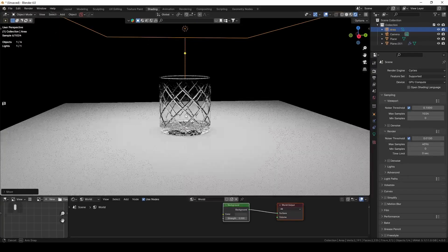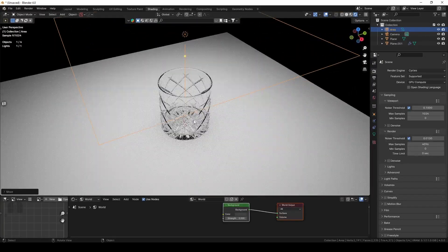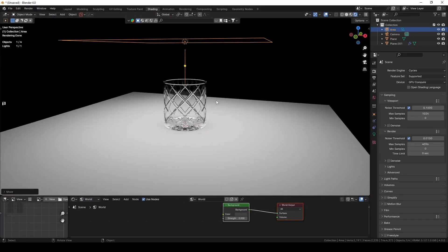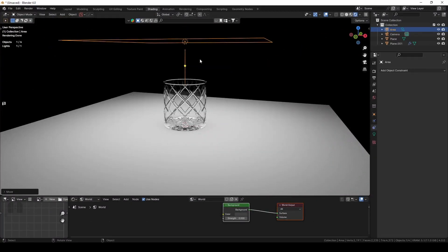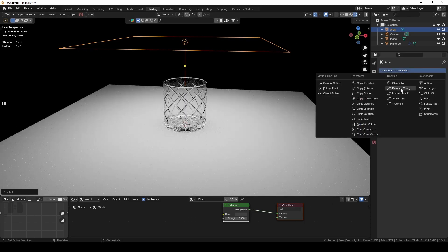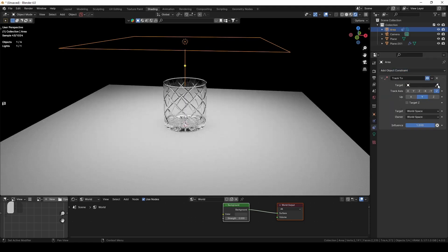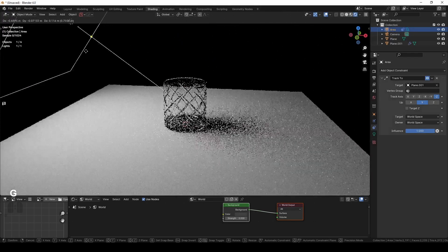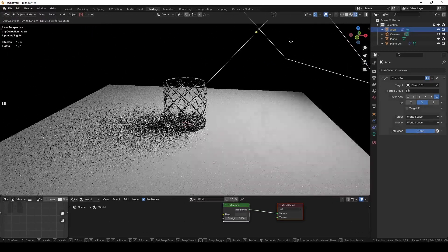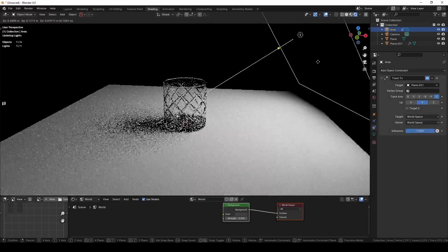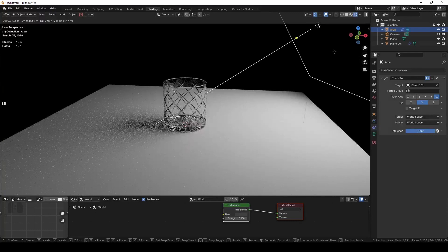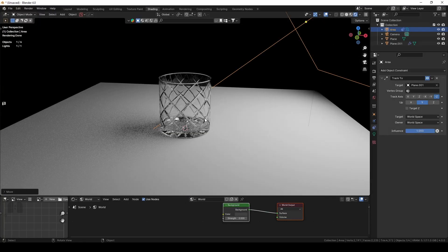The light reflects a bit but I think we can make it more interesting. What I mostly do with area lights is add an Object Constraint with Track To and set it to the object I want to track. When I move the light around it will always shine on the glass, making it much easier to create something interesting.